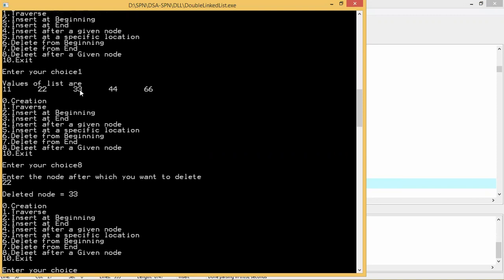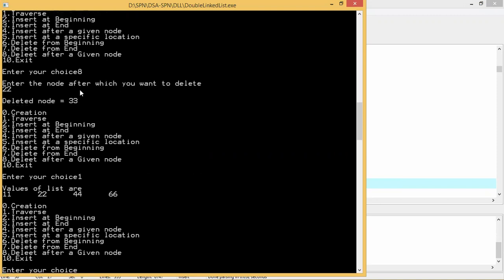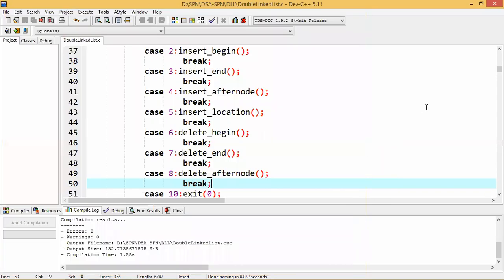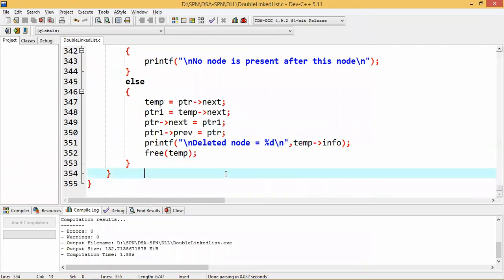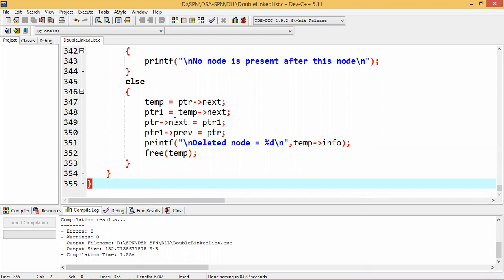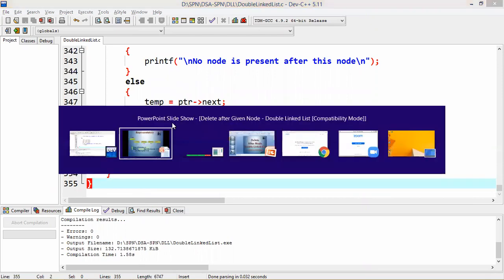The program works the same as single linked list. Now deleting after 22 — node 33 is deleted. Traversal confirms 33 is not there. The program is very simple, just like single linked list, with only a small change: ptr1 now points to temp->next. In between ptr and ptr1, temp is what we need to delete, so ptr connects to ptr1, ptr1 connects back to ptr, and we use free to delete the memory block.